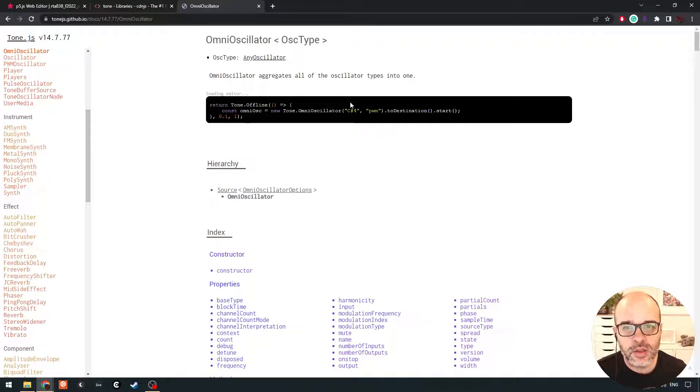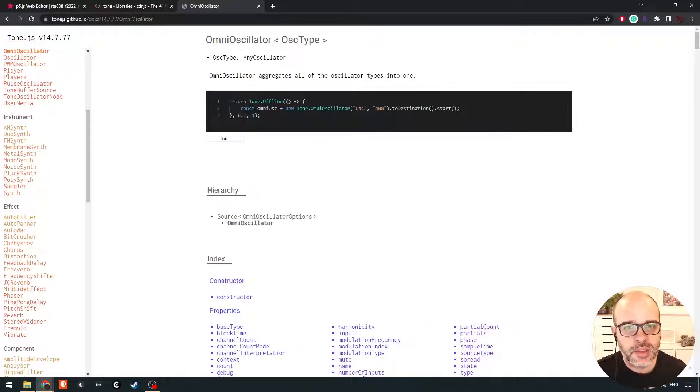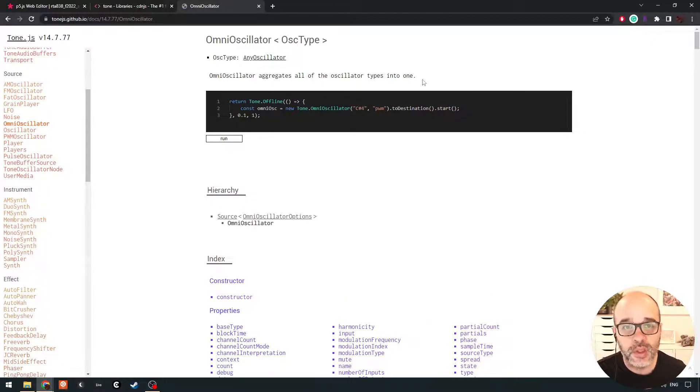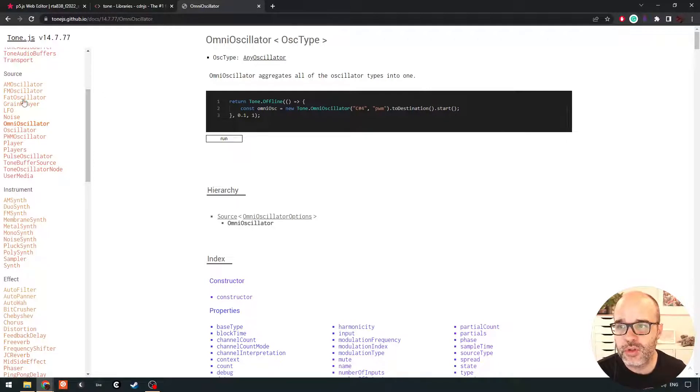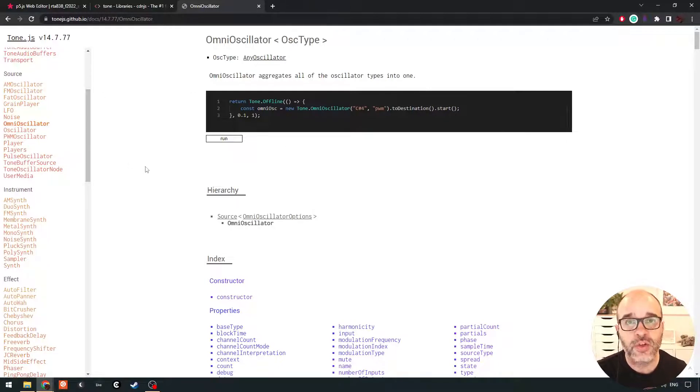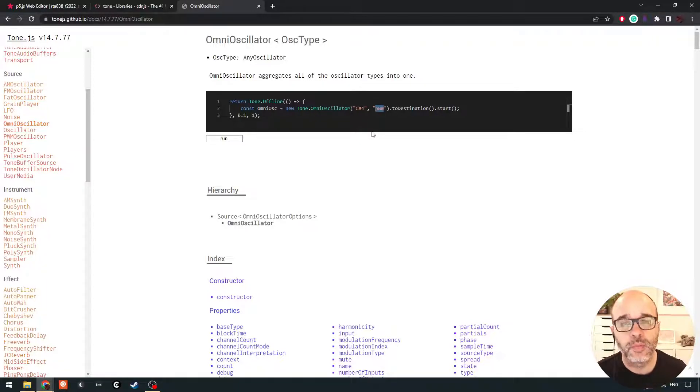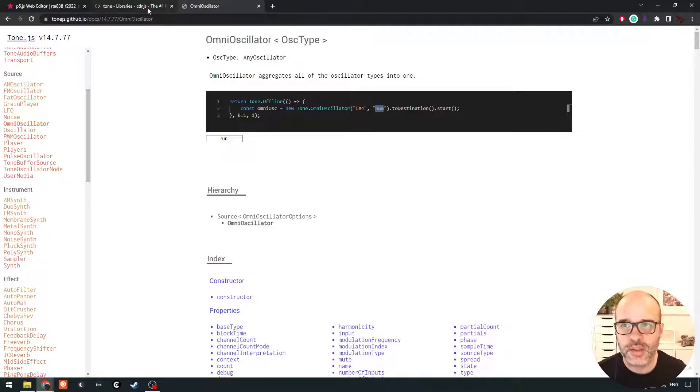So we need both an oscillator and an envelope to form a synth. The omni oscillator is neat because it sort of aggregates all the different oscillator types into one. So we'll see, we'll be able to play around and try different sort of textures for our synth, and yeah, we'll try them once we create our synth object.